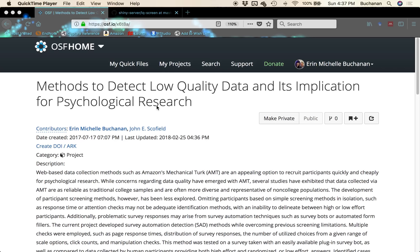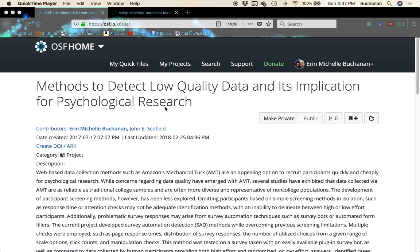Hi everybody. What I'm going to do in this video is go over how to use our Shiny application if you're not an R user to help screen your data for low quality data. This is from a recent publication that was just accepted in Behavioral Research Methods where John and I talk about especially online data collection.